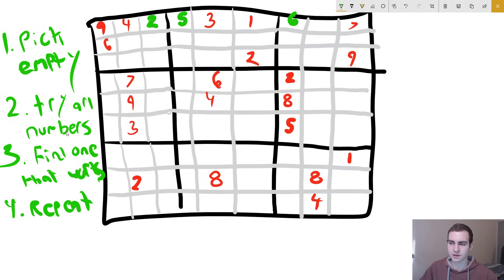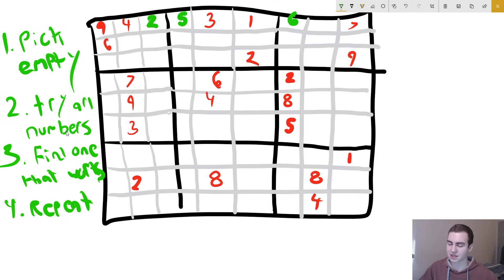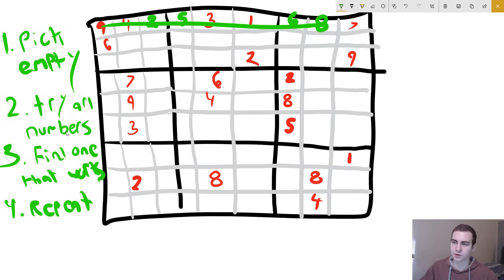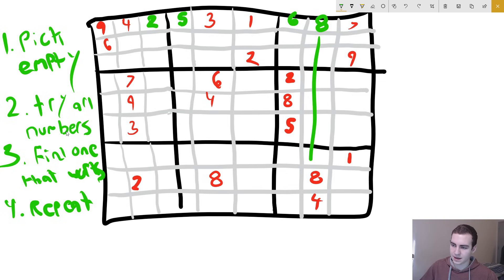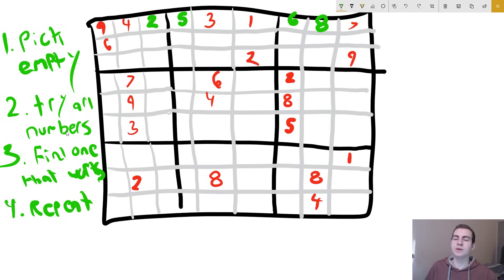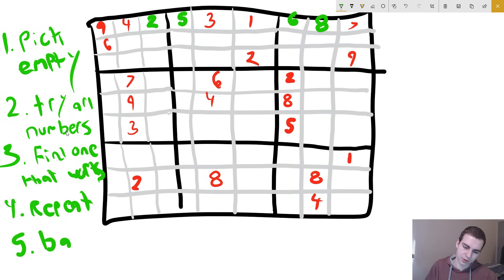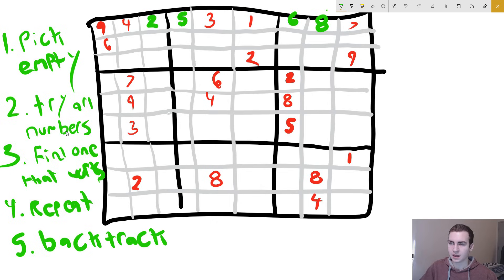We go to the next empty square and try all numbers. Eventually we get eight as the only possible answer for this position, but look — eight is already right here. So that's not a valid solution. What do we do now? We backtrack. As soon as we get to a point where the solution cannot be completed — because eight being there is just wrong — we backtrack.